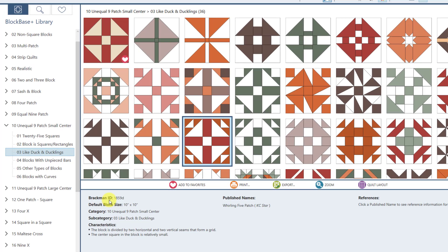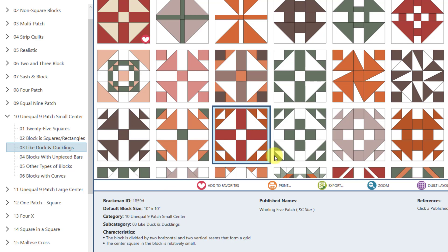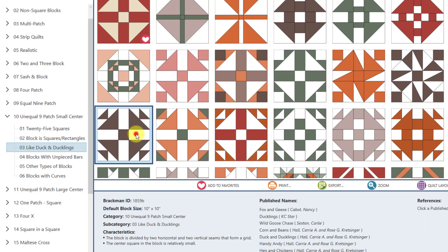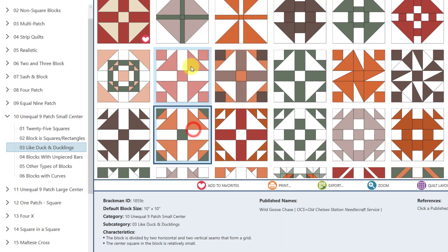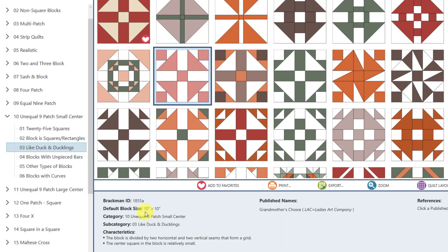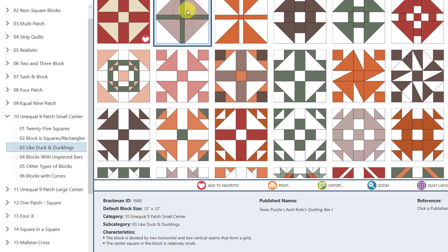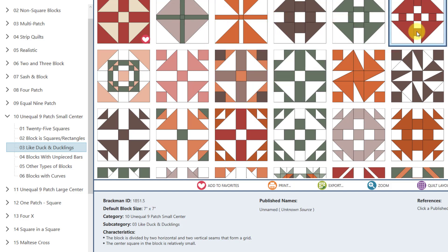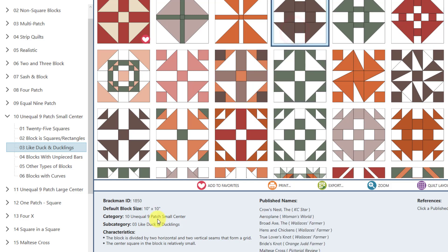The block I have selected has a Brackman ID of 1859D, and if I click a different block you can see that number changes. Clicking around, you can see the different default block sizes — some are 10 by 10 inches, one here is 12 inches, and there's a 7 by 7. You can print these blocks at any size you want. This block with Brackman ID 1850 is in the 10 Unequal Nine Patch Center category, subcategory 03 Duck and Ducklings. The characteristics describe how Barbara Brackman categorized the block: it is divided by two horizontal and two vertical seams forming a grid, with a relatively small center square — all blocks in this category share those characteristics.